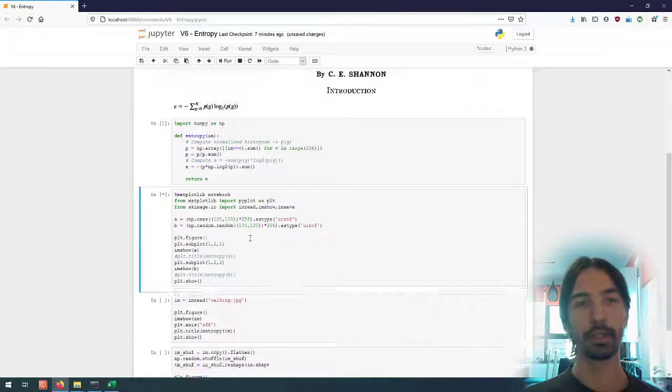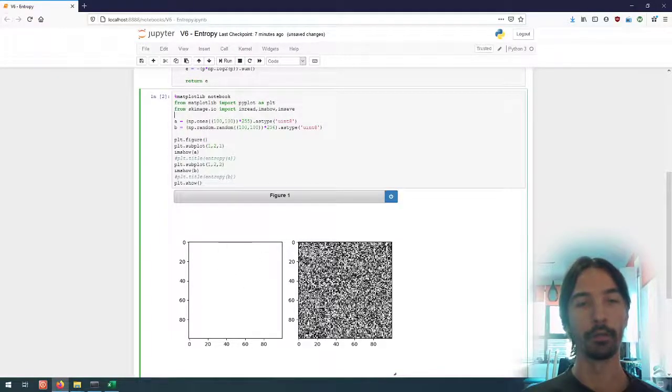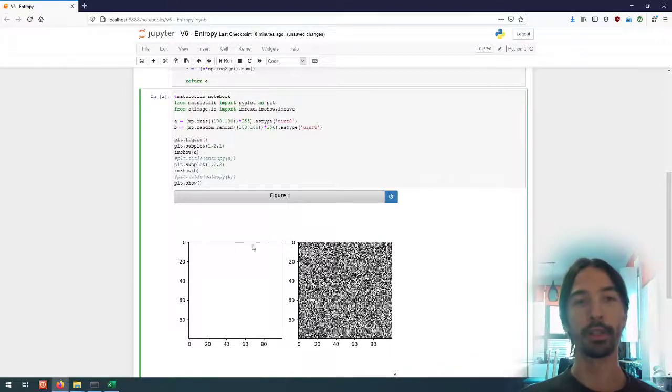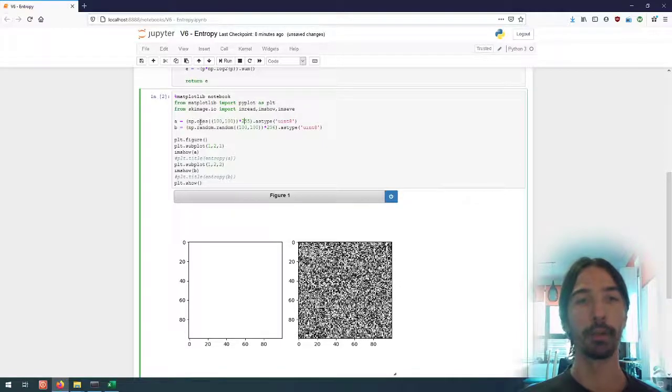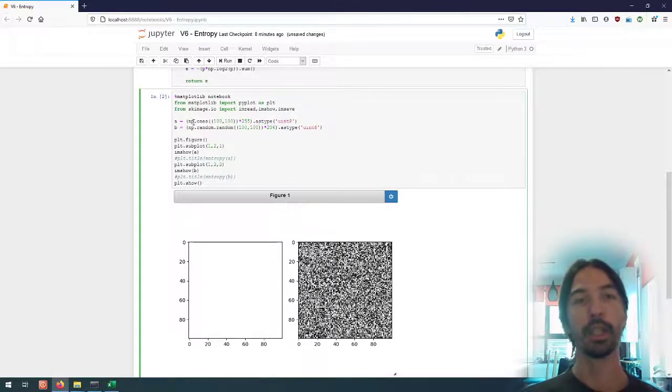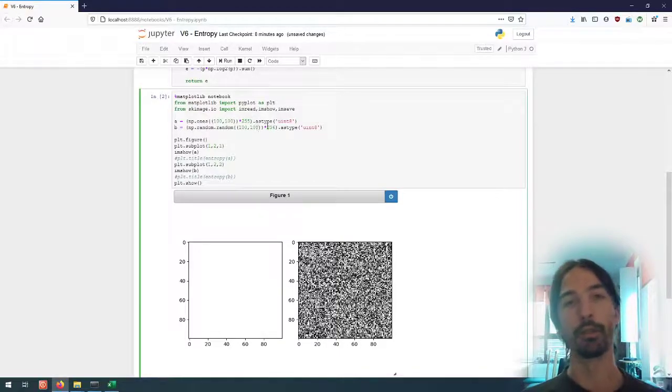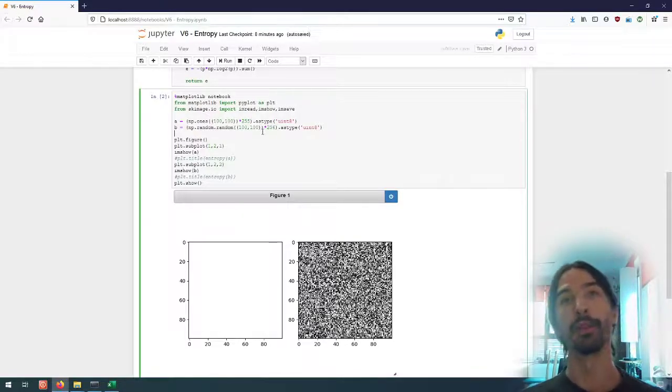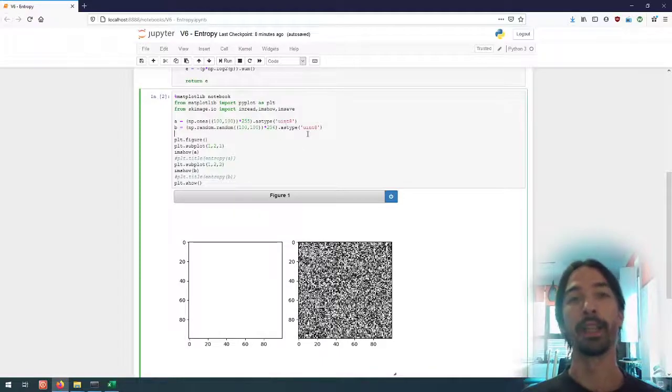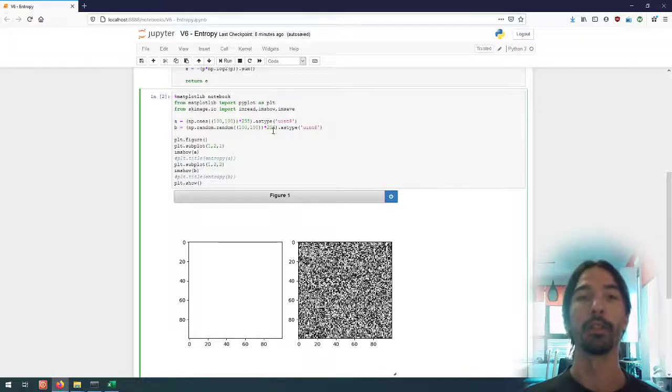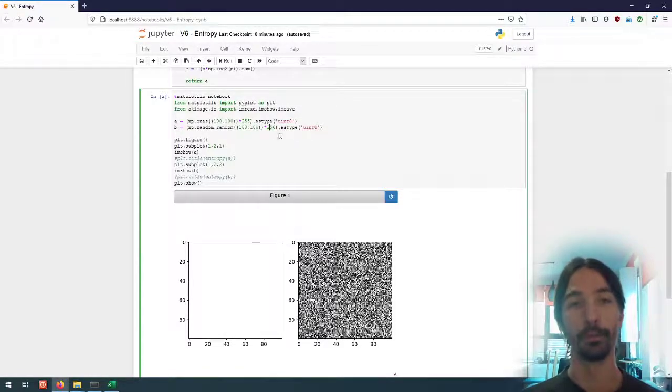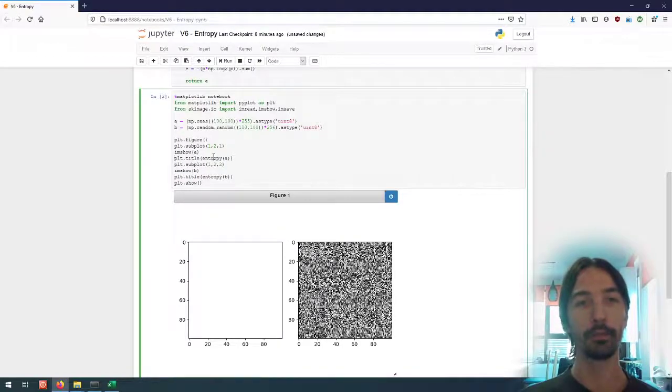So to have a look at what that does, what I've done here is just created two fake images, two example images. One which only contains one value, so every pixel in this image has the value 255, so I initialize the numpy array with ones everywhere, multiply by 255, and then cast it to unsigned 8-bit integers. And then for b I created a completely random signal, so completely random value between 0 and 1, multiply it by 256, so I will have something between 0 and 255.999999, and I cast it as unsigned integer 8-bit. So I have here a random signal and here a uniform signal, and if I try to compute the entropy of both of them.